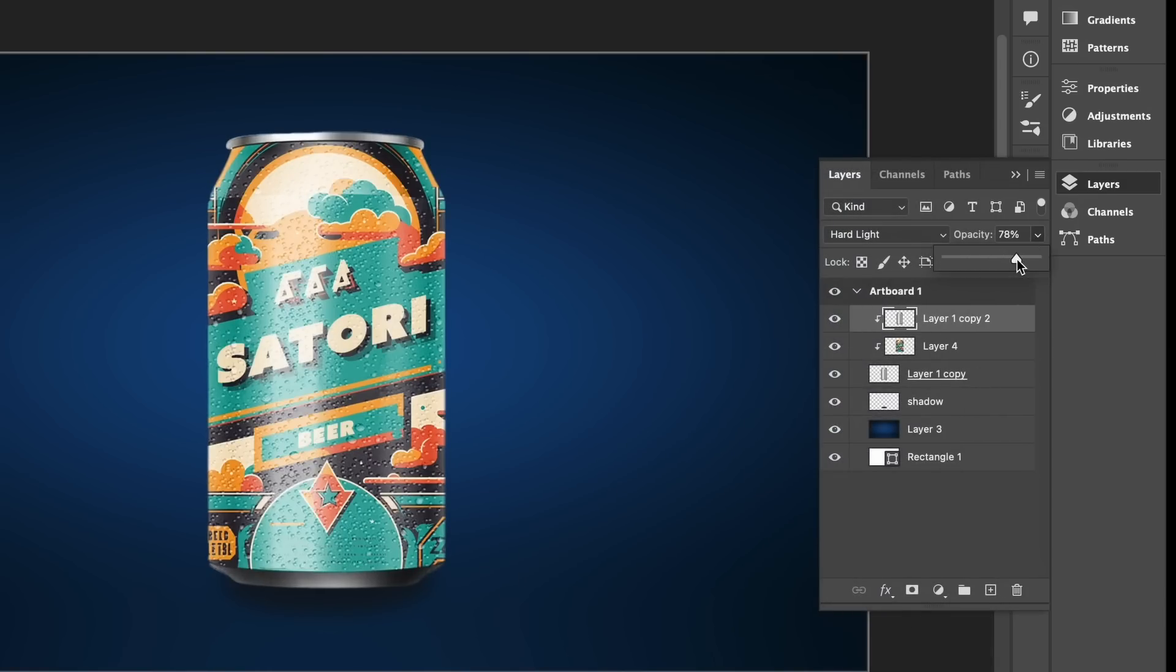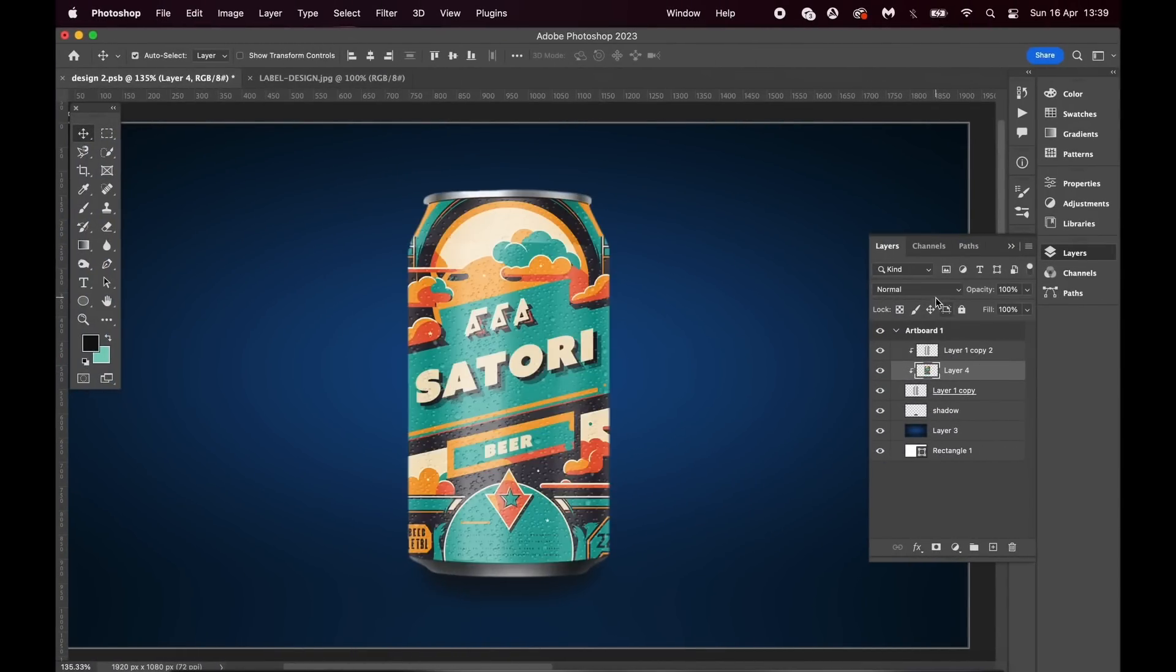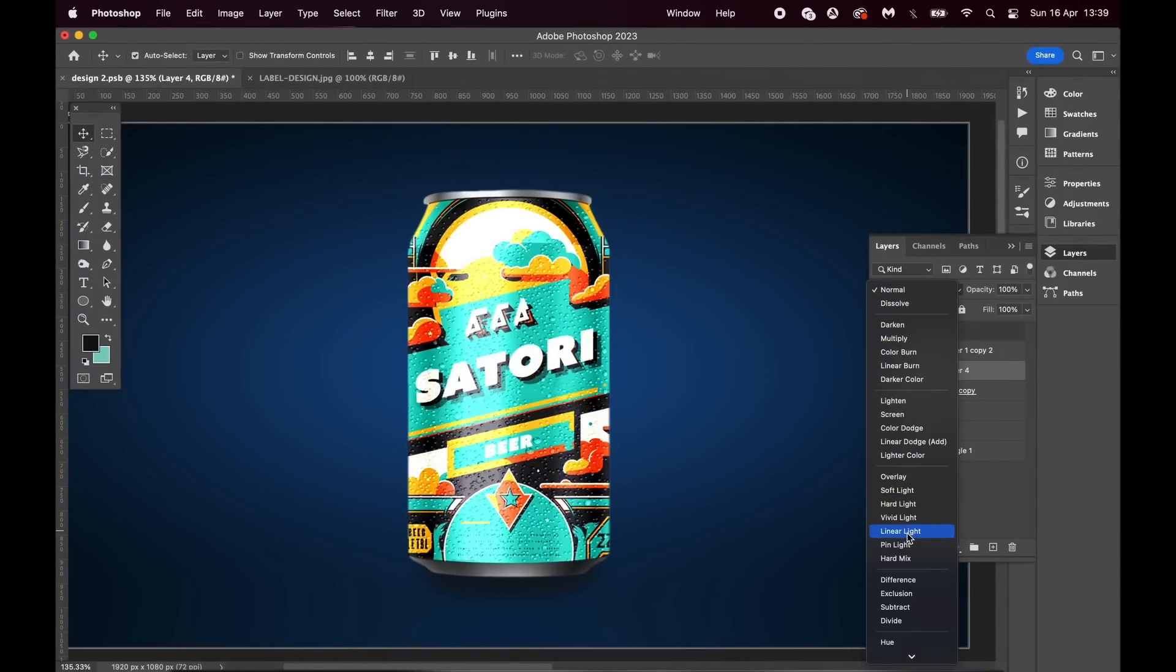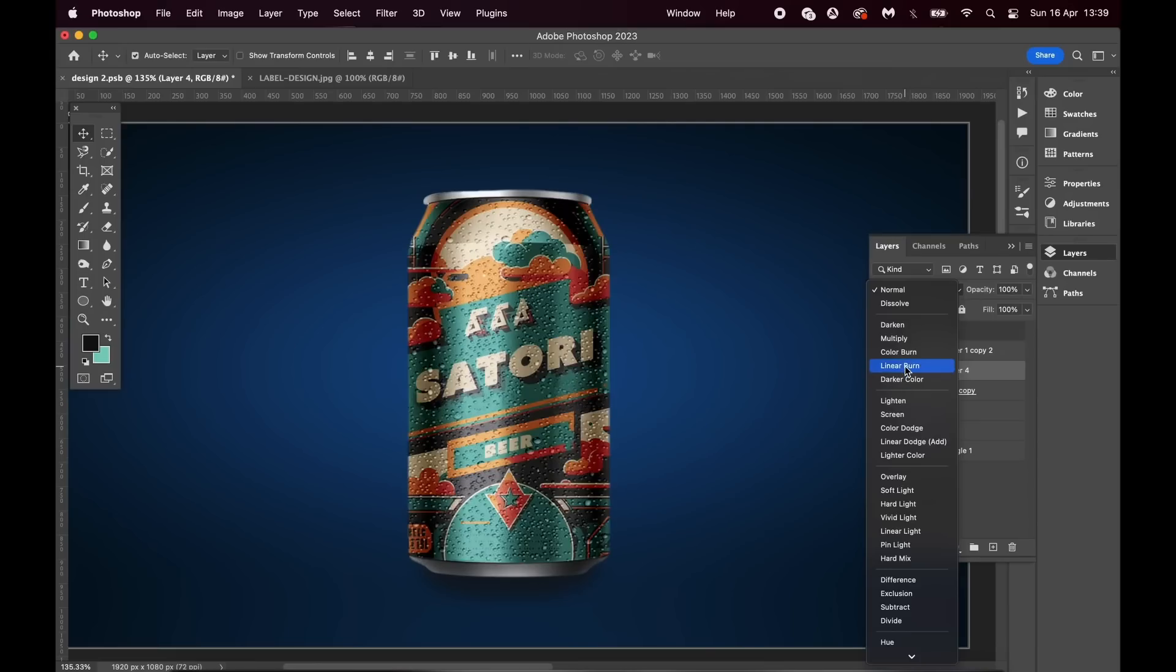But we're not done yet. We can play around with the blend mode of the design layer itself. And for me here, I'm actually liking linear burn. This seems to really emphasize the droplets and bring out the realism on this design.